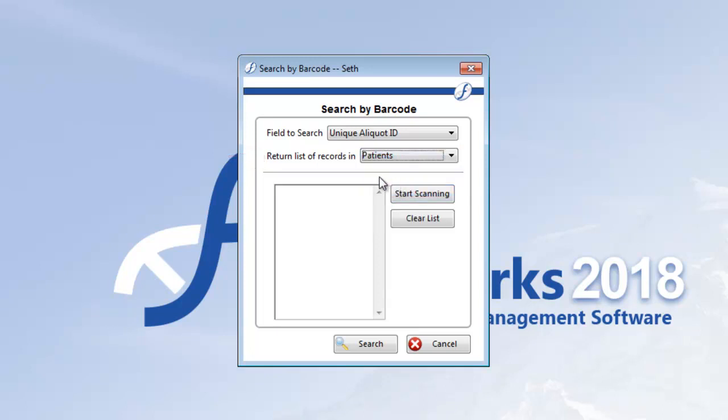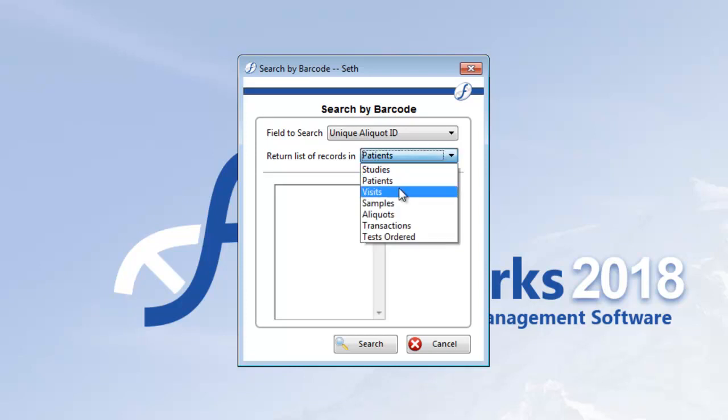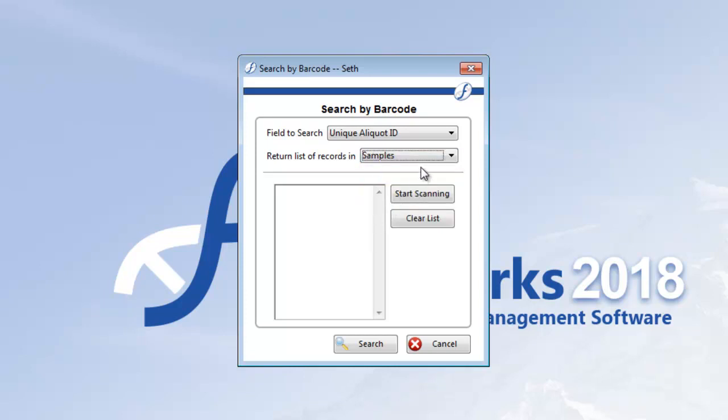And if instead I wanted to see the samples that these aliquots belong to, I'd select samples. It's up to you. And remember that you can always see inventory relationships later on the list view. You'll see that in just a second.